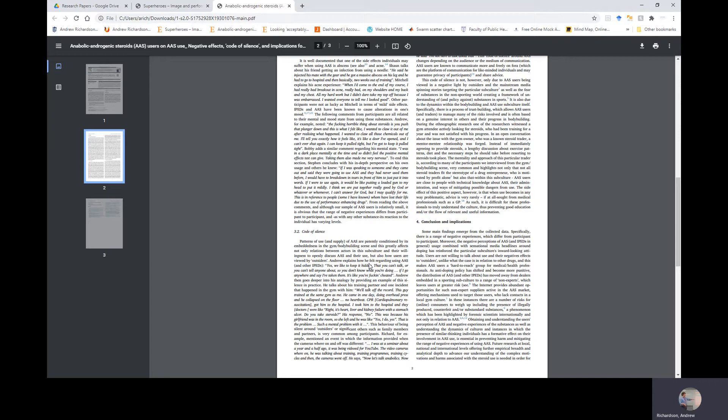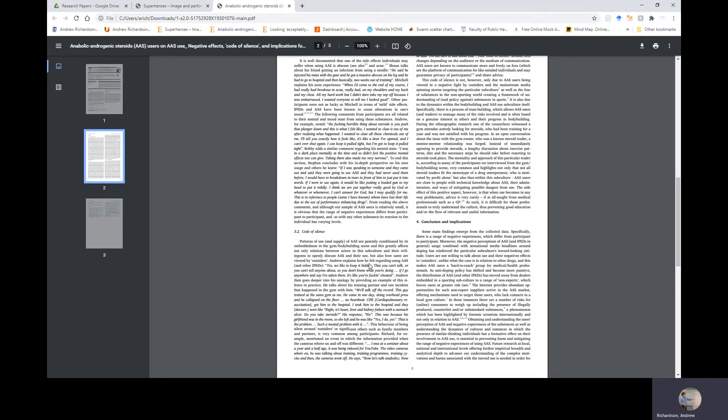It's also due to the dynamics within the bodybuilding and AAS user subculture itself. Specifically, there's a process of trust building which allows AAS users and traders to manage many of the risks involved and is often based on a genuine interest in others and their progress in bodybuilding. During the ethnographic research, one of the researchers witnessed a gym attendee actively looking for steroids who'd been training for a year and was not satisfied with his progress. In an open conversation about the issue with the gym owner, who was a known steroid trader, a mentor-mentee relationship was forged. Instead of immediately agreeing to provide steroids, a lengthy discussion about exercise patterns, diet, and necessary steps you should take before resorting to steroids took place. The mentality and approach of this particular trader, according to many of the participants we interviewed from the gym bodybuilding scene, is very common.